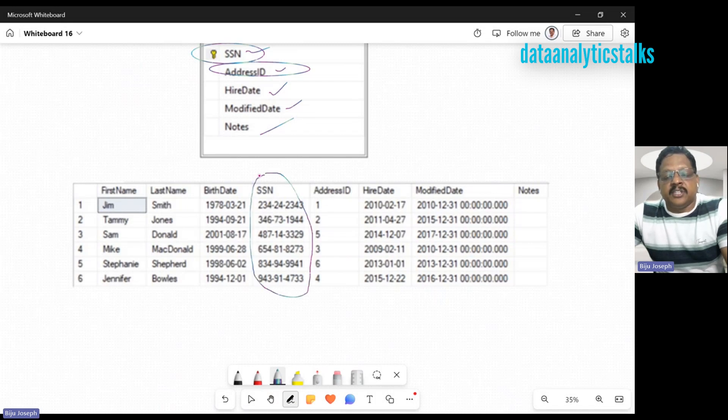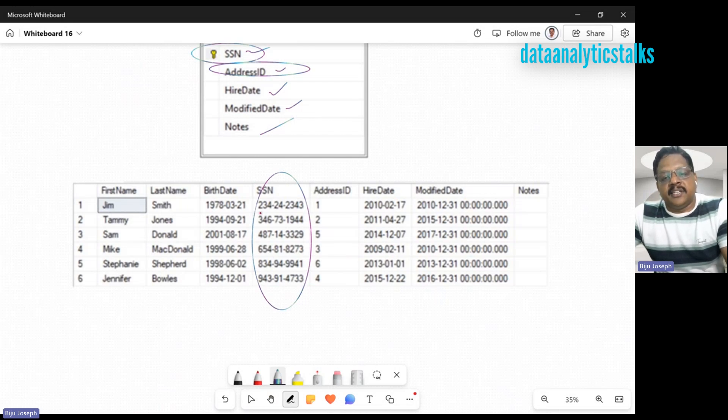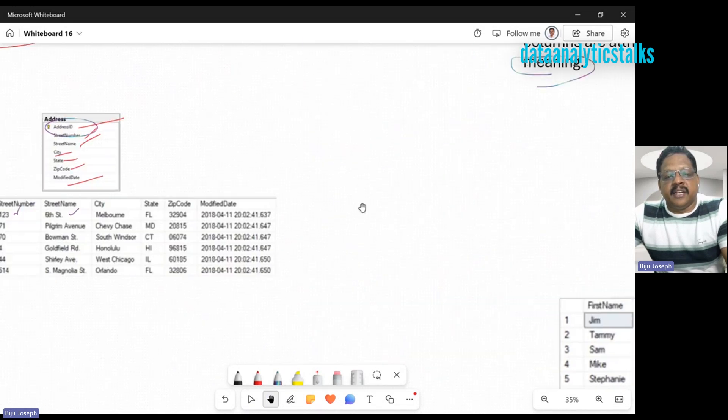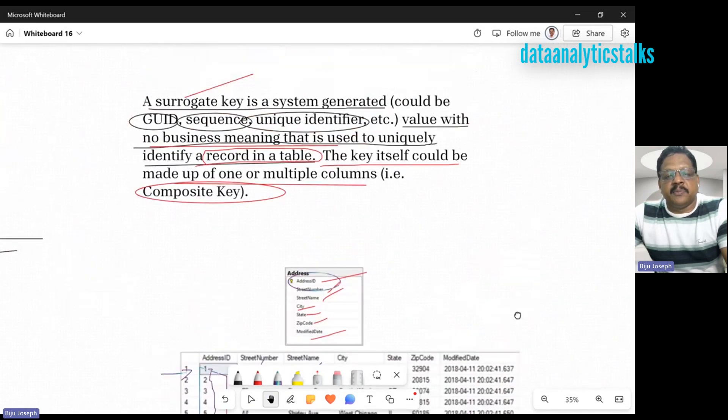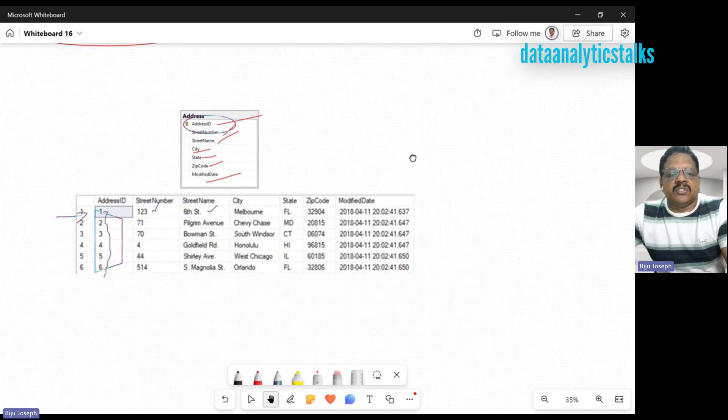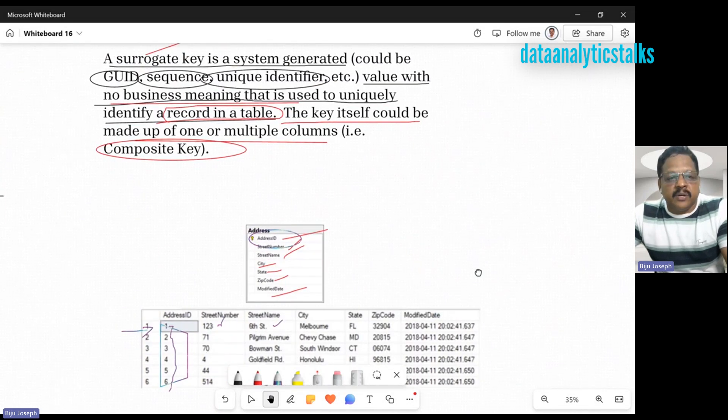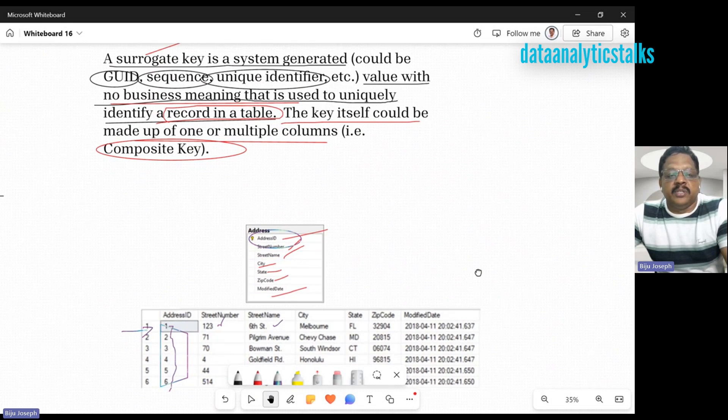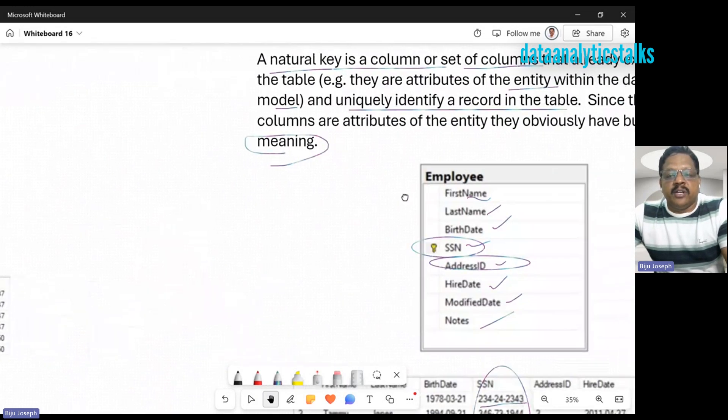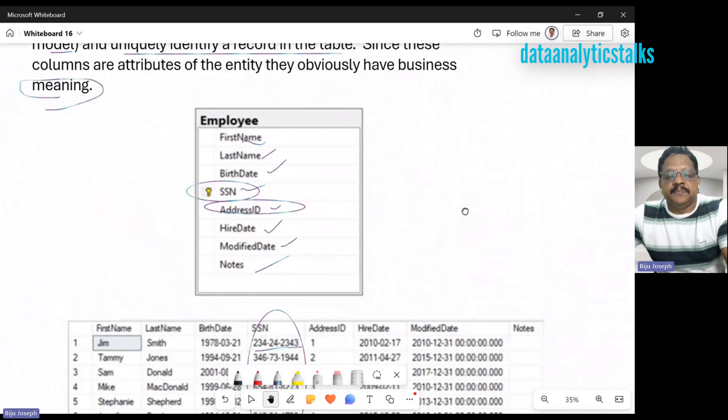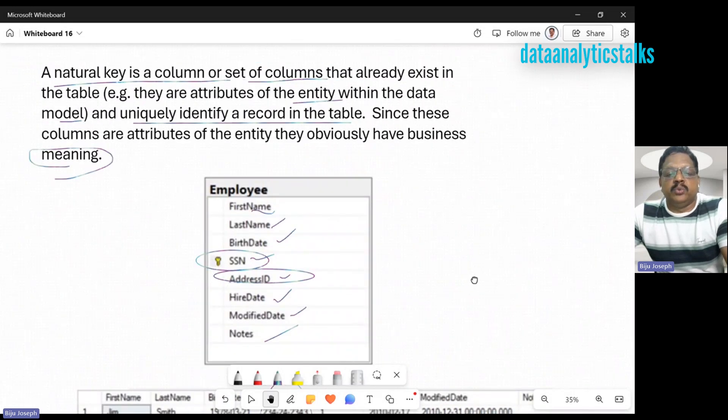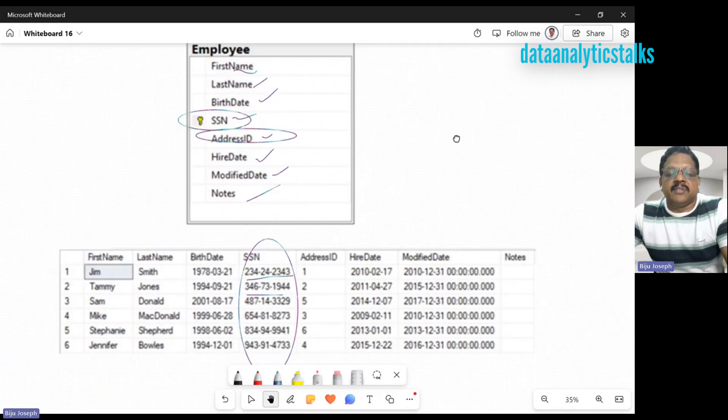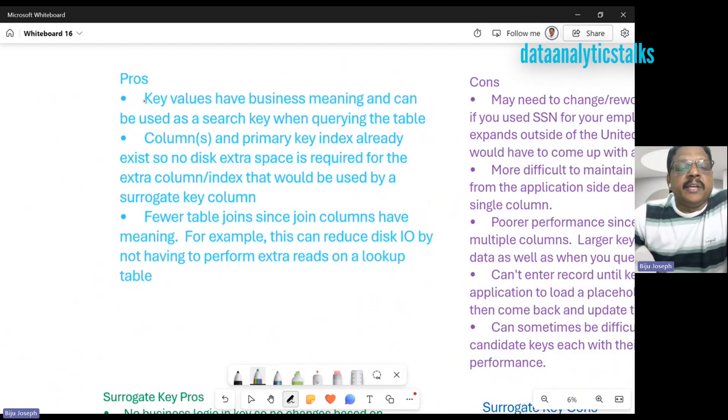Now you understand what's the difference between a natural key and a surrogate key. A surrogate key is just system-generated, could be a sequence, a GUID, a unique identifier just to identify your record. But a natural key is part of the entity. It gives a lot of meaning to that particular record and gives uniqueness to the record.